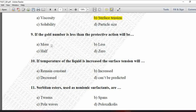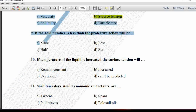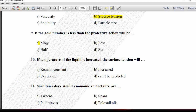Next MCQ: If the gold number is less, the protective action will be — option A is more, B is less, C is half, and D is zero. The relationship between gold number and the protective action of a colloid is inversely proportional: if the gold number is less, the protective action of the colloid is more. So option A is correct.